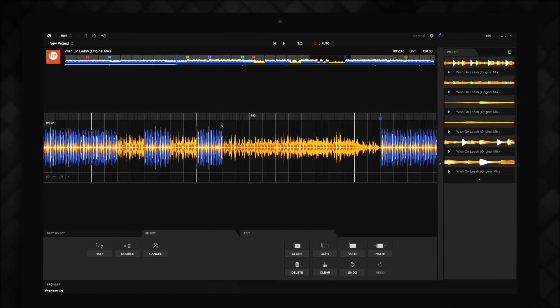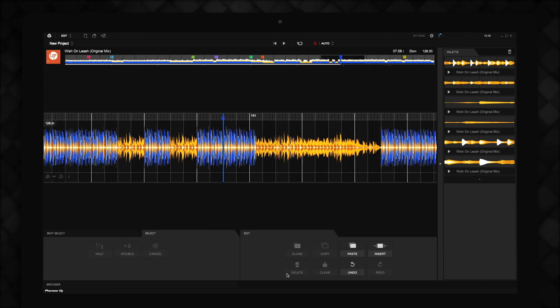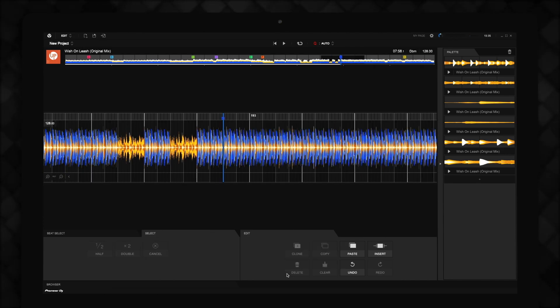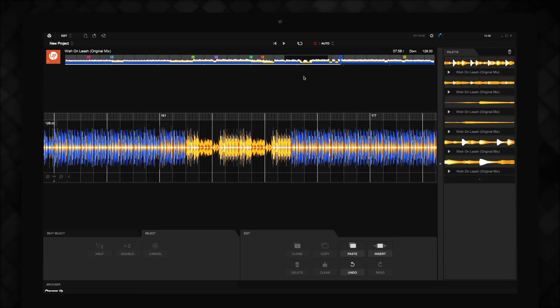If a track has a long break in the middle that reduces the energy of your mix, you can easily remove it. Simply select the breakdown and delete it so the sections of the track on either side are joined together. You can also delete other parts of the track if it's too long for your overall mix.